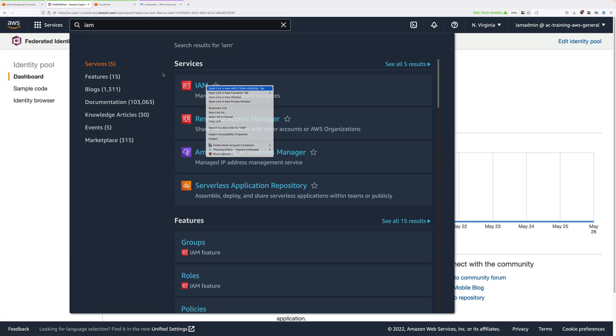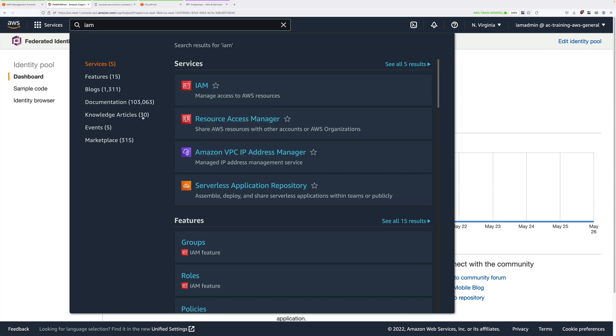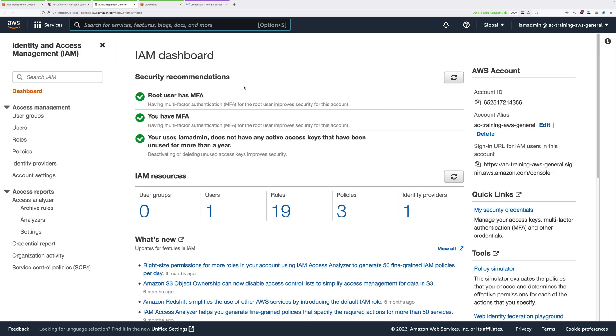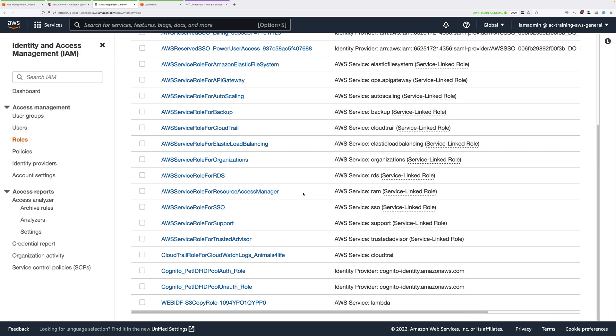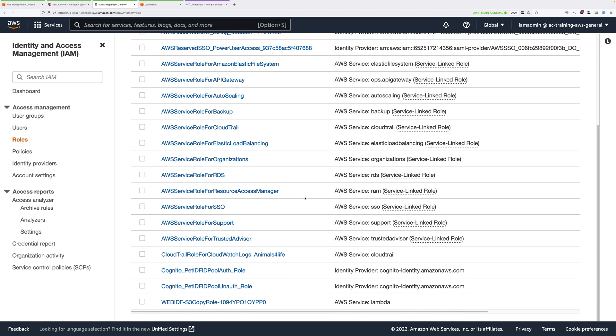To do that, we're going to move to the IAM console. Click in the Services box, type IAM, and then open that in a new tab. Go ahead and click on Roles. Scroll all the way down, and you should see two Cognito roles called Cognito underscore Pet IDF ID pool. You should have Auth underscore role and Unauth underscore role. We need to look at the Auth role.